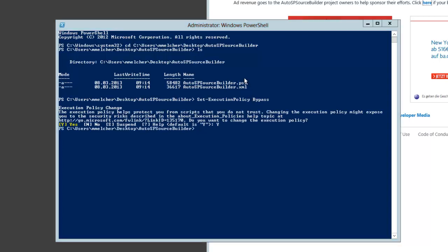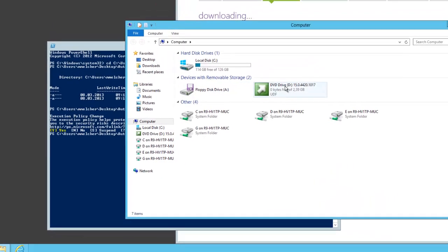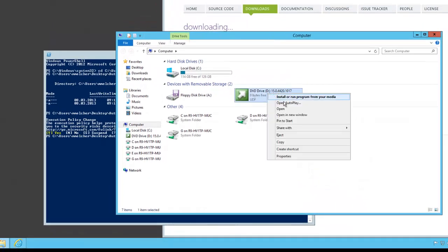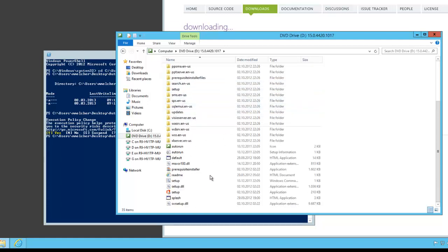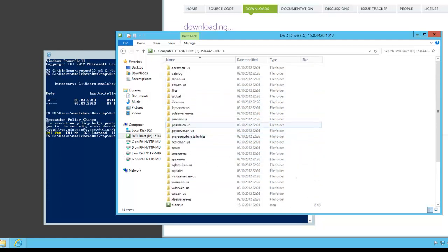Before we can start the script we have to mount the SharePoint installation files. I did it with the ISO and mounted it in Hyper-V as my D drive. You can see that's the basic SharePoint 2013 install files.